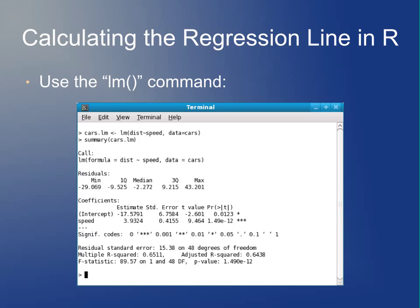In practice, you'll want to calculate this regression line using R. The command you will use is LM. This data set is built into R — it's called 'cars' if you want to try it yourself. The call is LM(dist ~ speed). In this data frame, dist is the stopping distance and speed is the speed the car was going when you slam on the brakes.